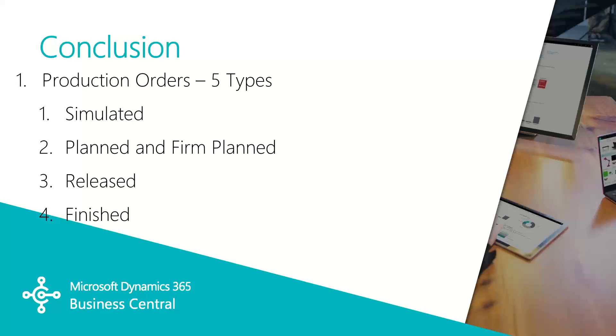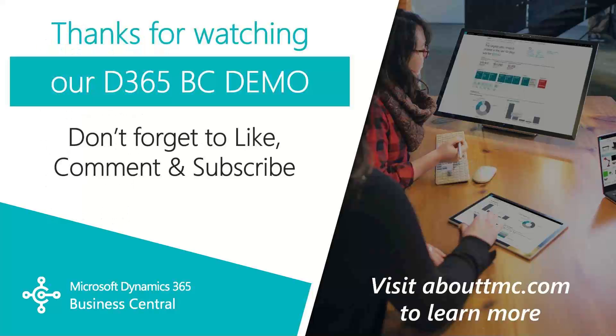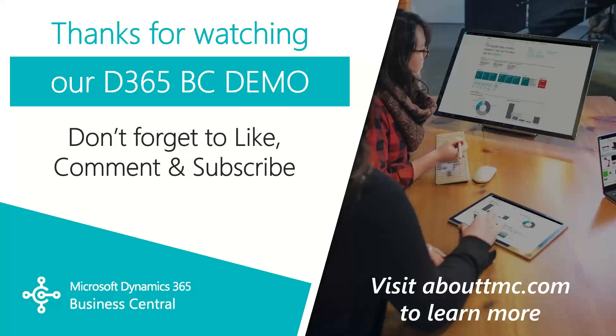So in this video, we went through the different types of manufacturing production orders and the specific purpose for each type. And that wraps up this video series on basic manufacturing. If you have any questions or would like to make a suggestion on what we should cover in the next video, please comment down below.